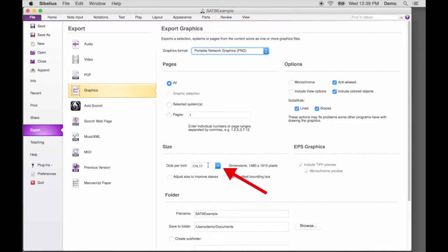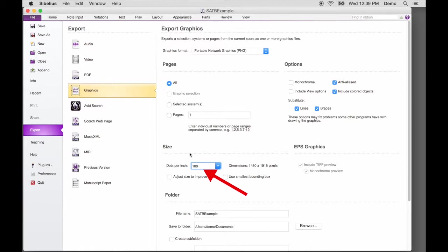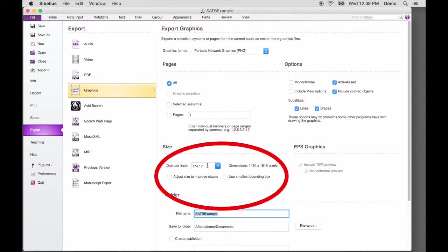For Page Size, enter 180. If Sibelius substitutes a different value, such as 174 or 190, that's fine. You can leave the other boxes unchecked.